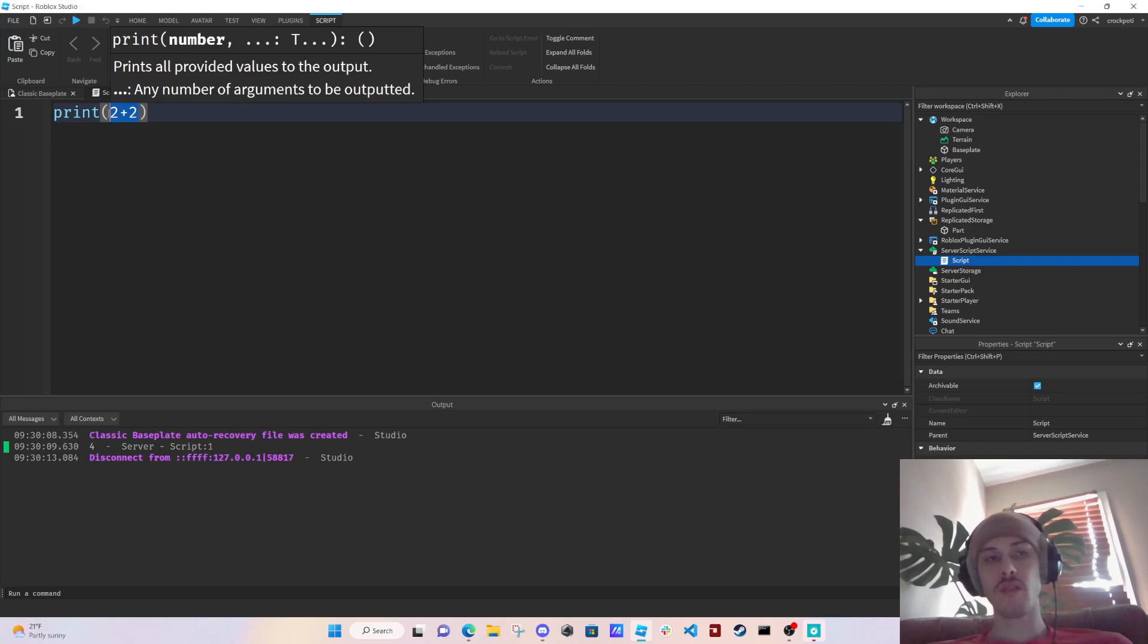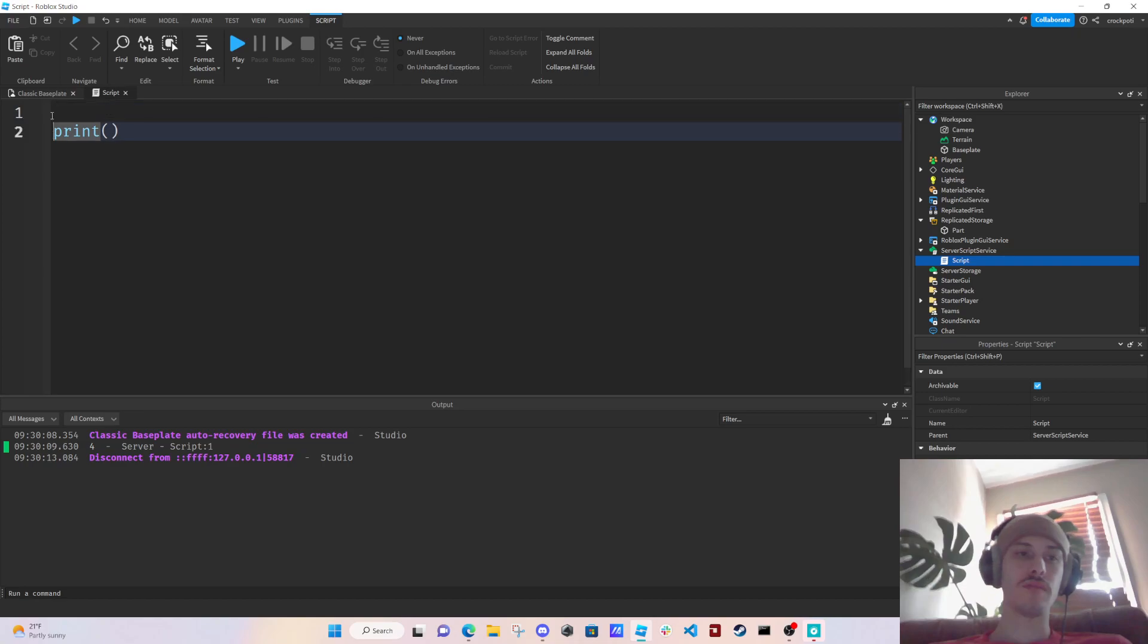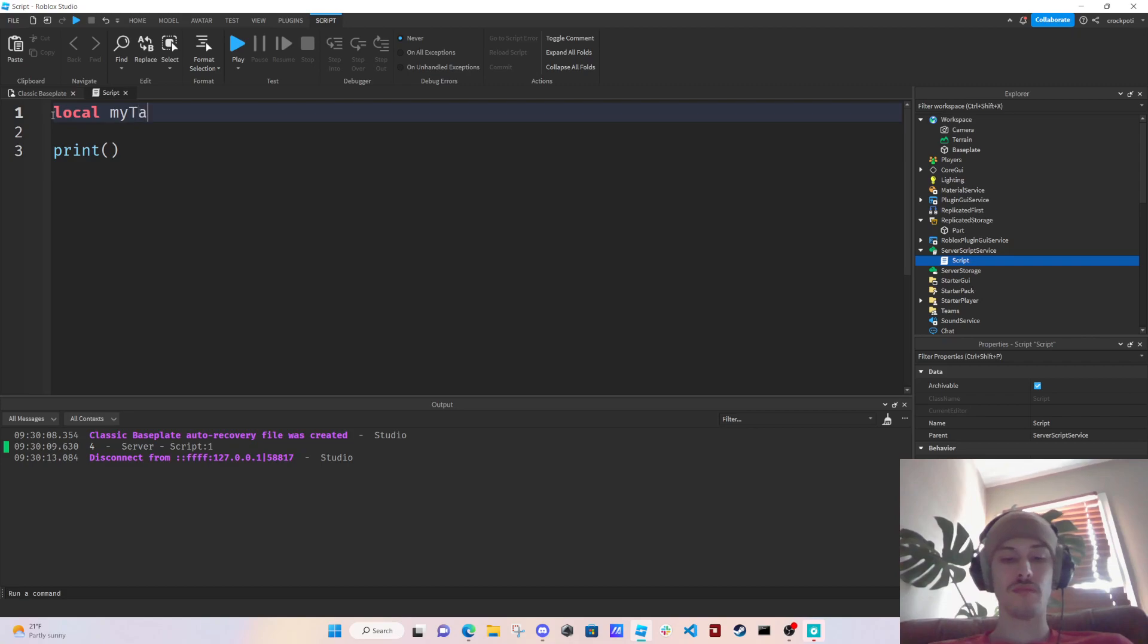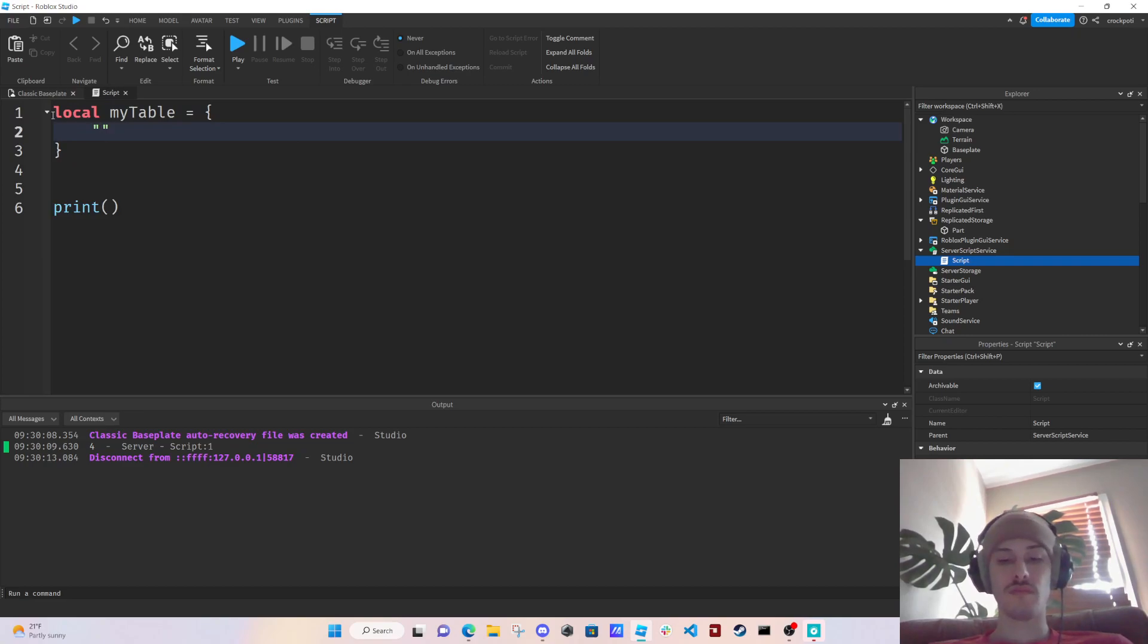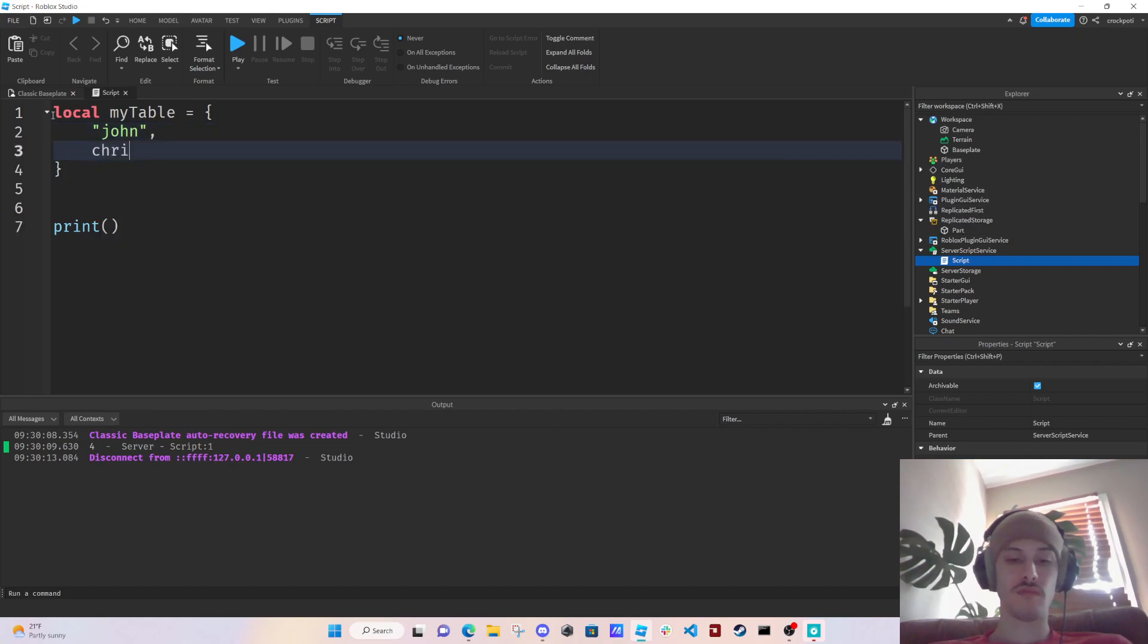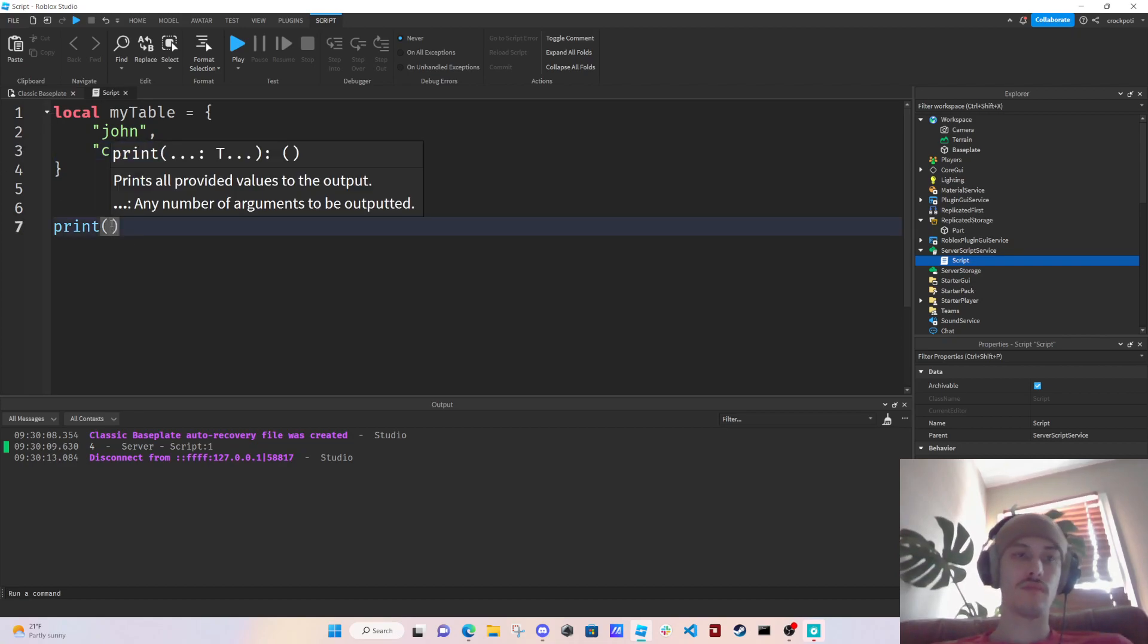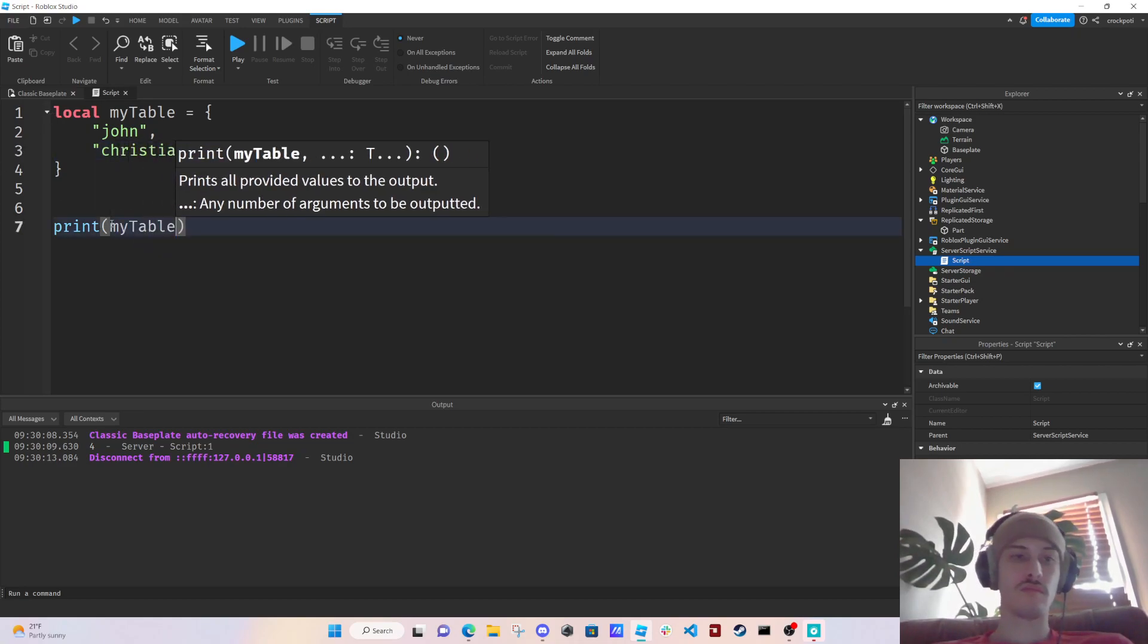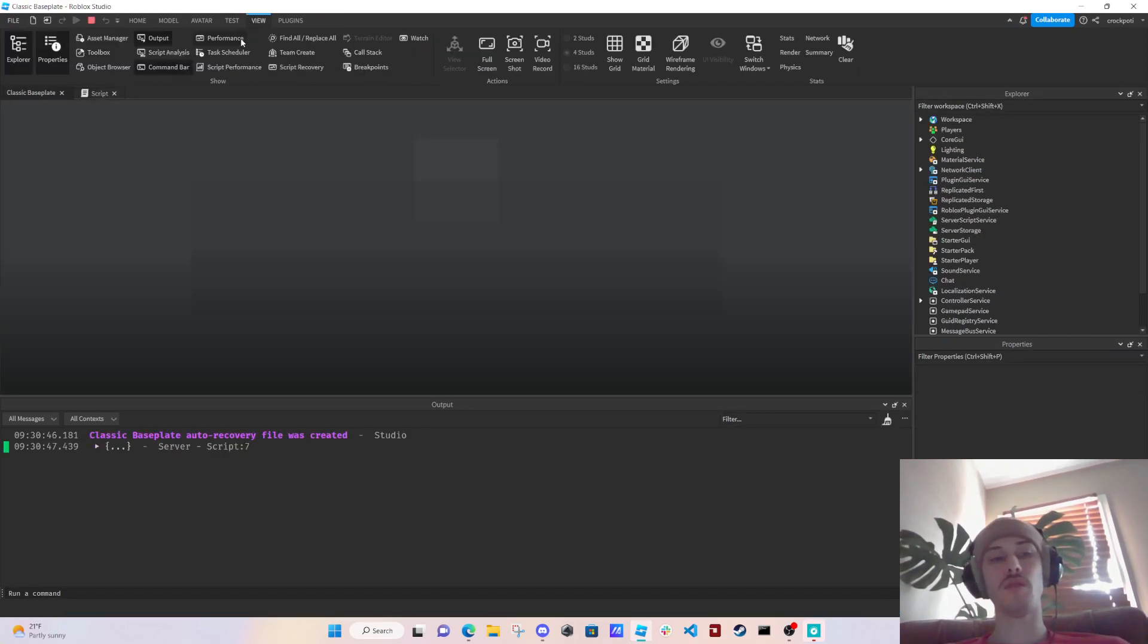We can also print a table if we wanted to. And then now it's going to print our table.